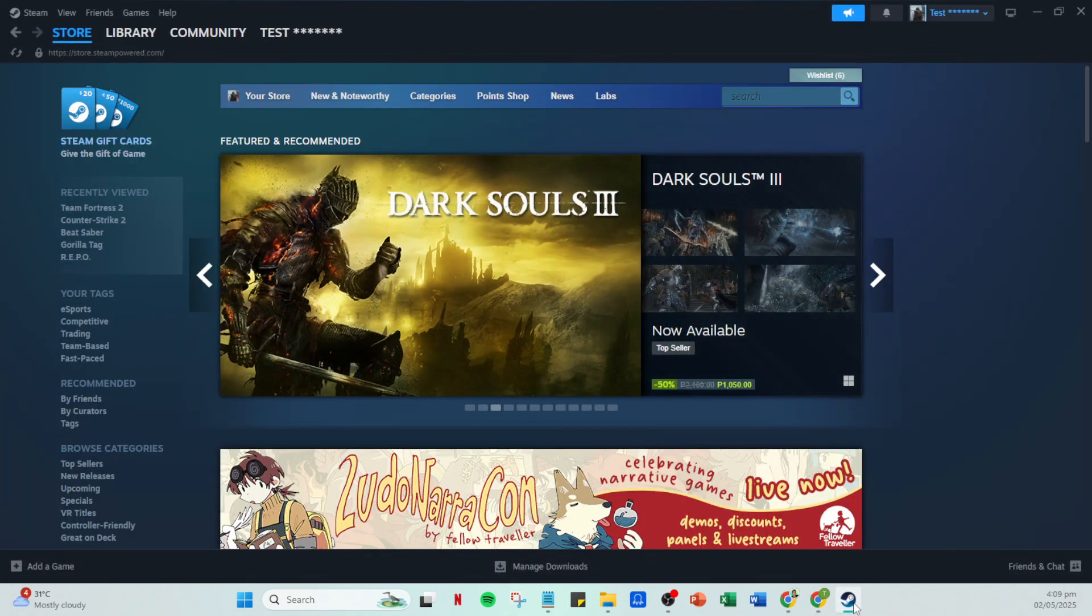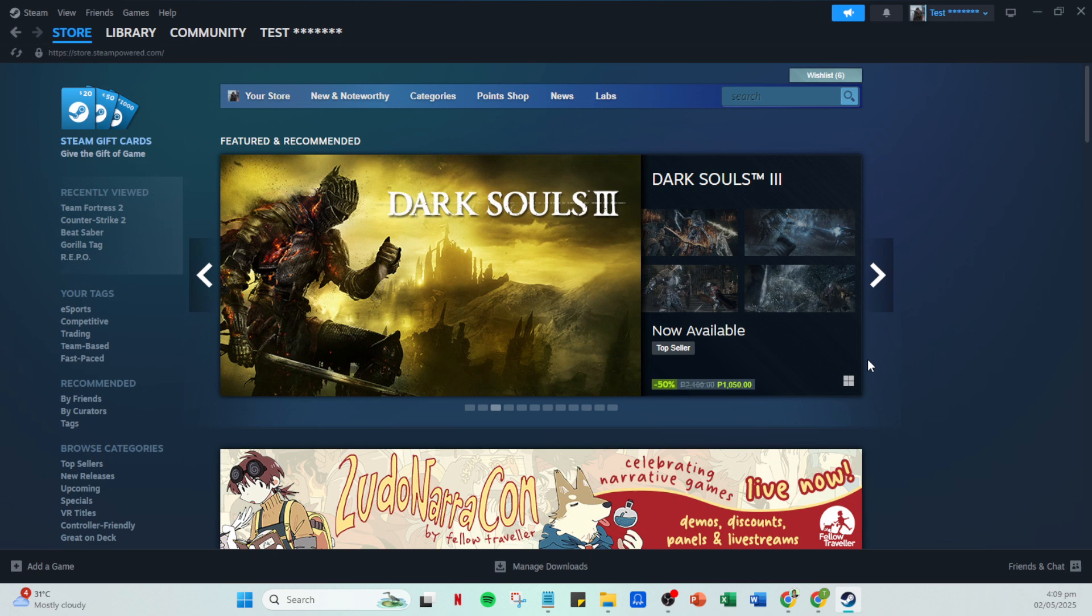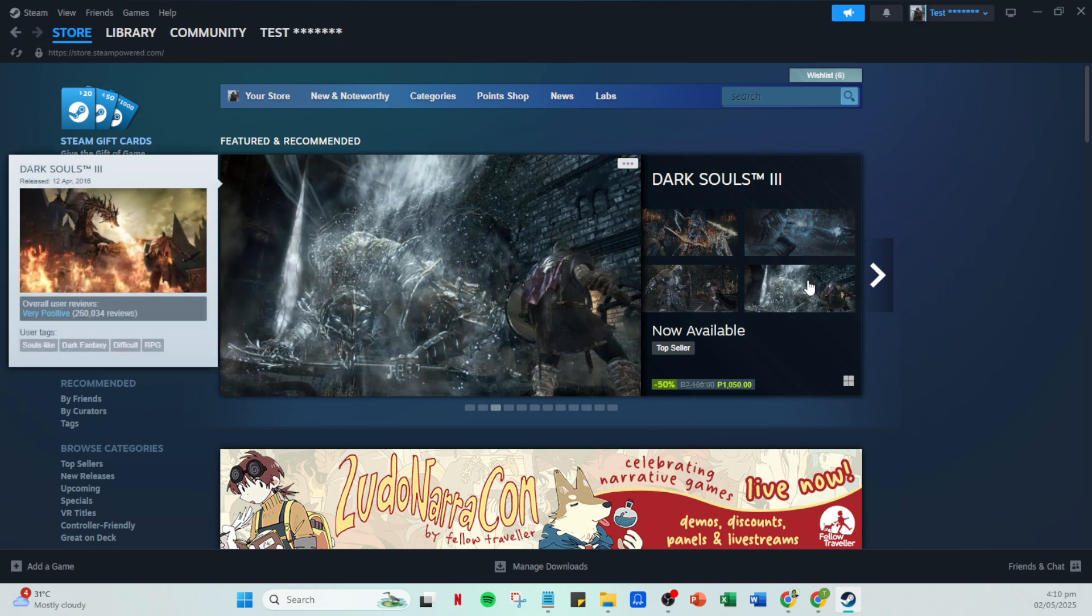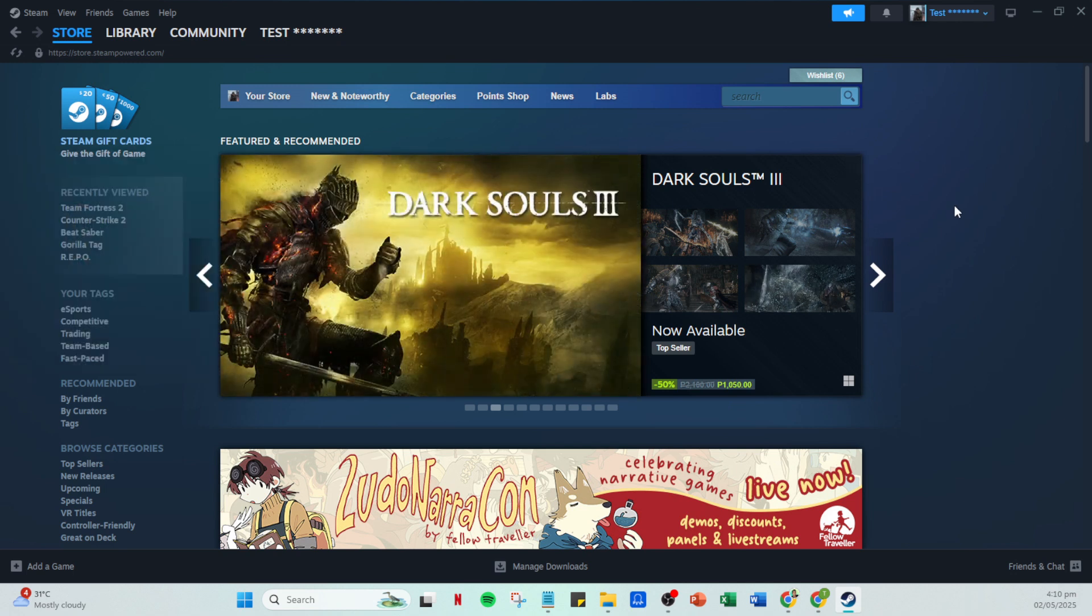This is your hub for everything gaming related on Steam. You may want to take a moment here to familiarize yourself with the layout if you aren't already, as it can make future tasks much easier. On your homepage, direct your attention to the top of the screen. Here, you'll find the friends tab.